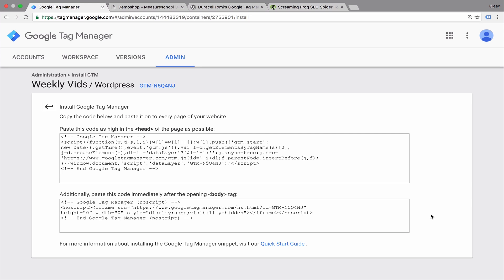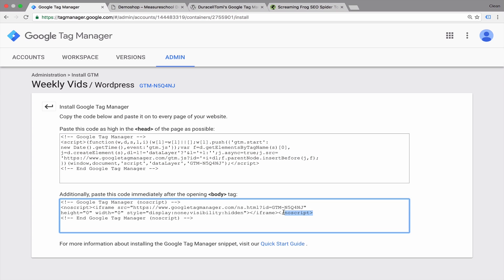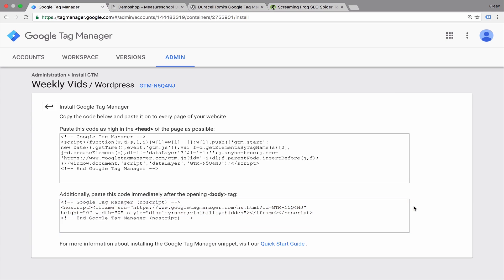Now previously, just a while ago, these codes were actually combined in one code and one central snippet that you would place on your website beneath the opening body tag. Now Google Tag Manager changed this recently and now recommends to install the script portion of the tag in the head of your HTML and the no script part beneath the opening body tag. Now if you have existing installations of Google Tag Manager on your client's websites for example, then do you need to change this? Not necessarily.